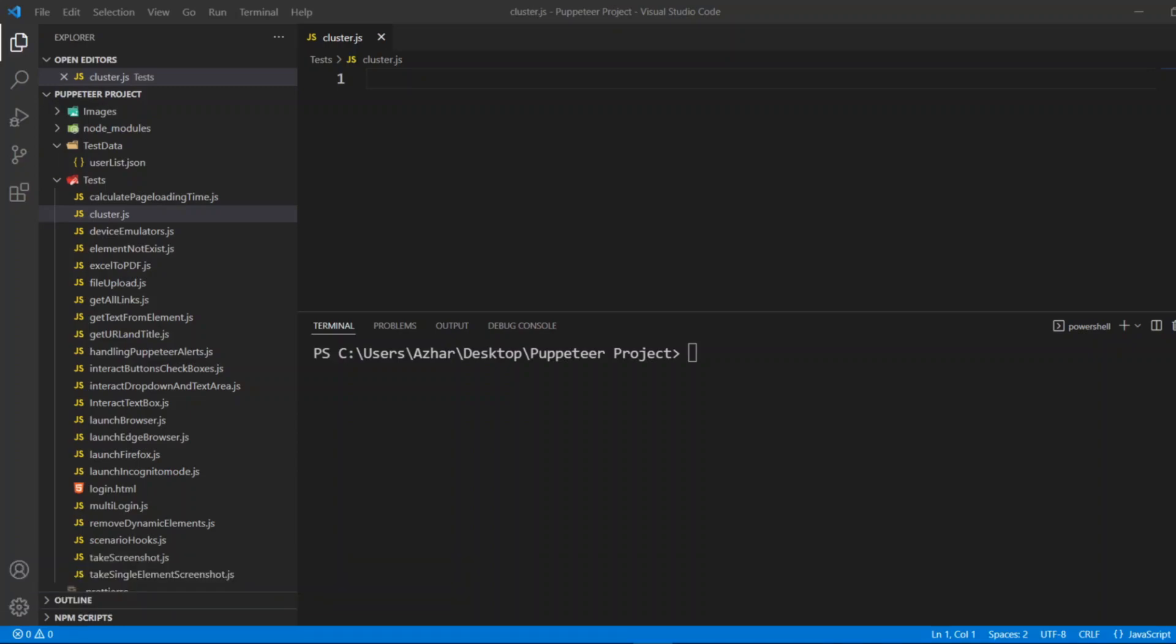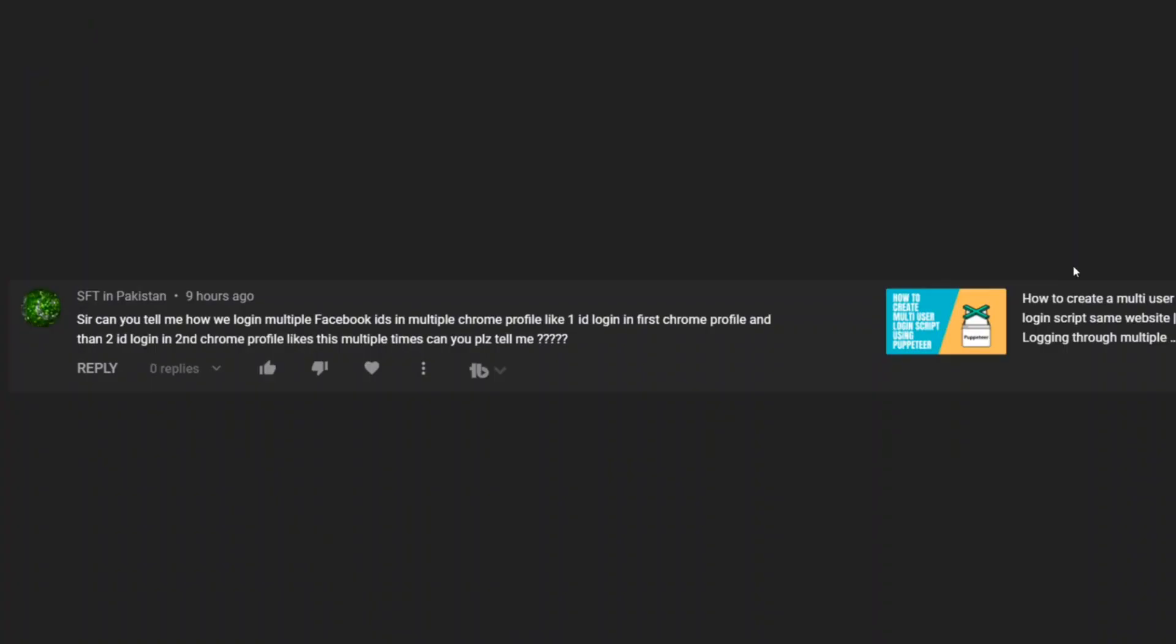Let me open his question. Basically his question was can we open multiple Facebook IDs in multiple Chrome profiles, like first ID in the first Chrome profile, second ID in second Chrome profile, etc. Now in this video I will not show how to log in different Facebook IDs in different Chromes, I'll show how to have multiple instances of Chrome.